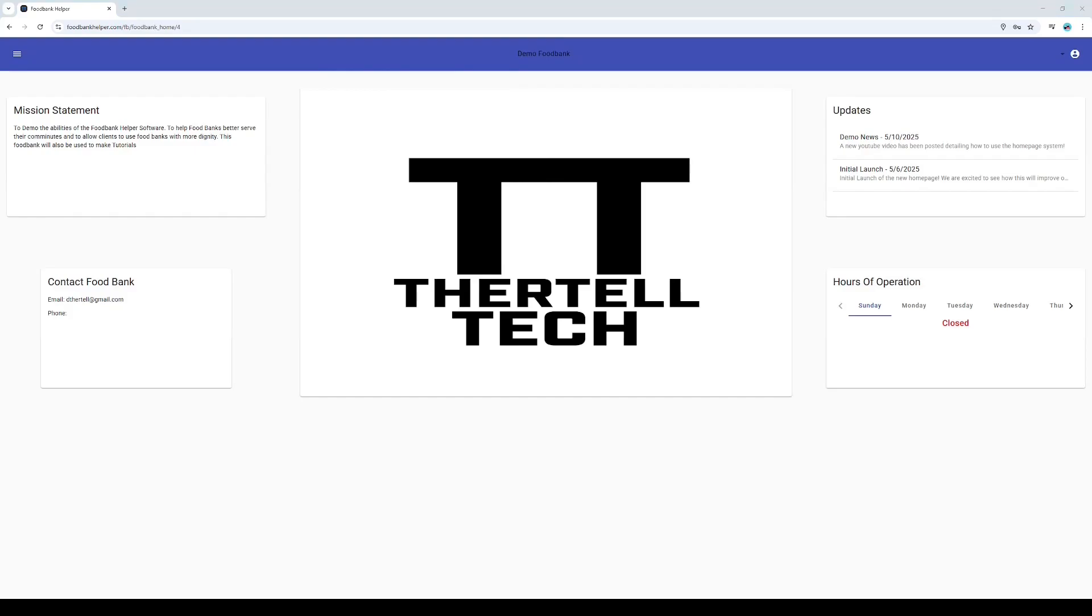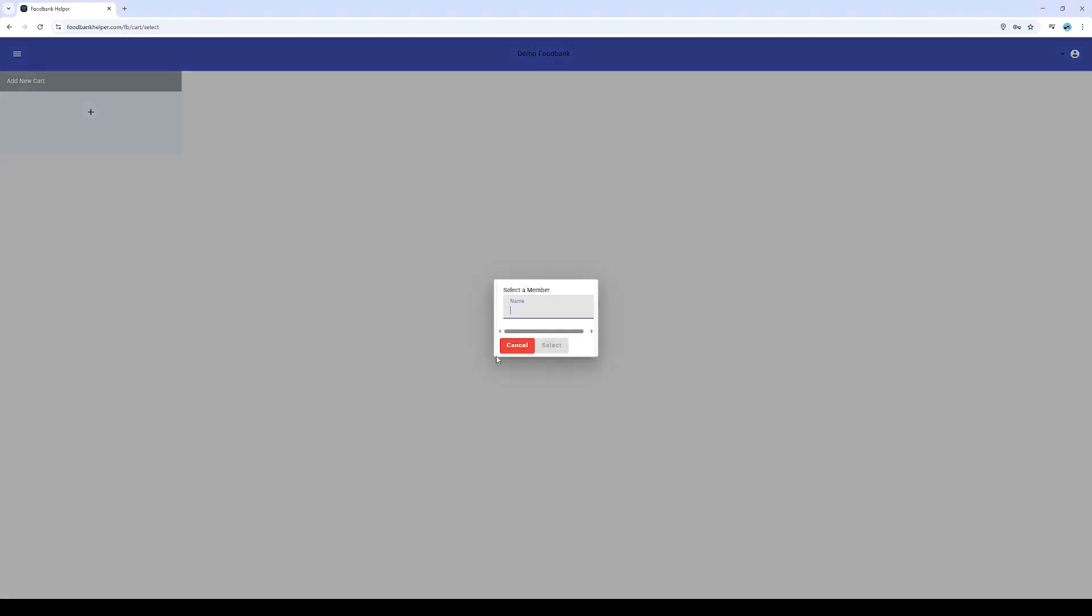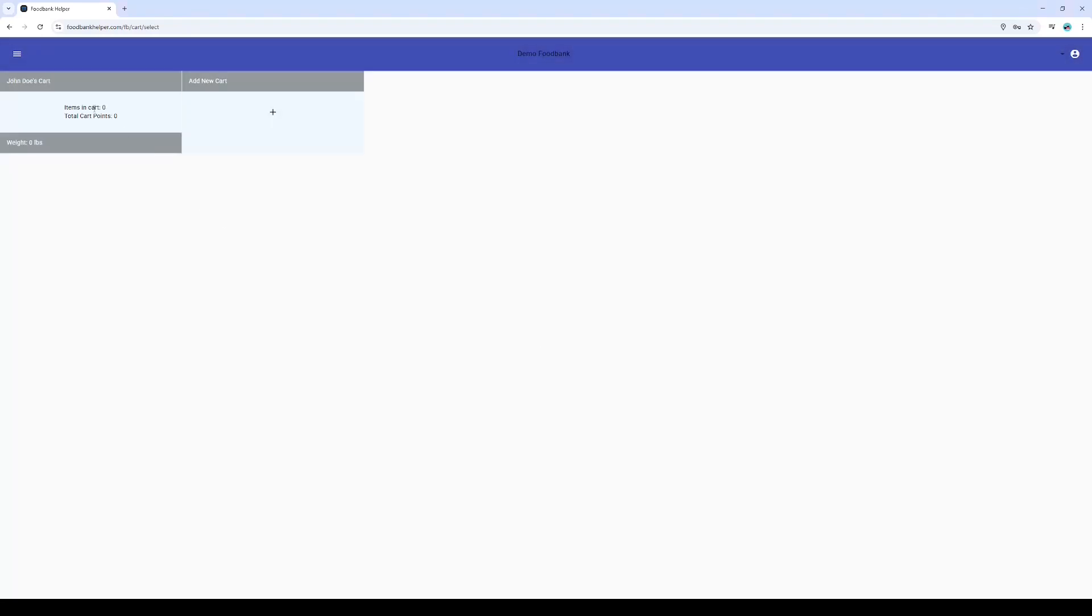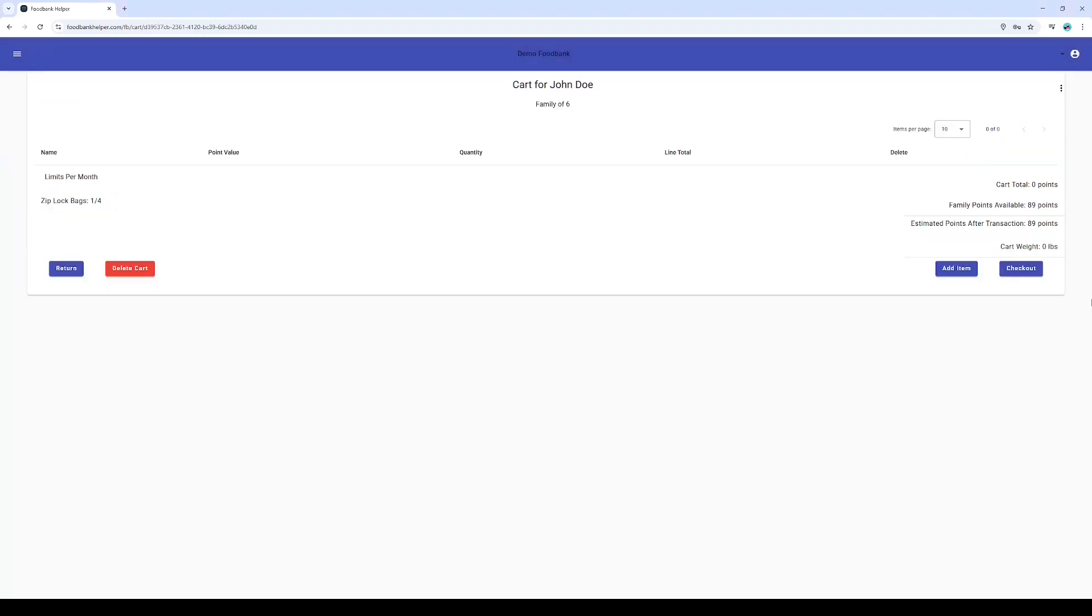Imagine this: John walks in, and the volunteer assigned to him simply selects his name on their tablet. Speaking of tablets, they'll typically have a barcode scanner connected. For this demo, I've got my trusty scanner hooked up right to my computer, ready for action.